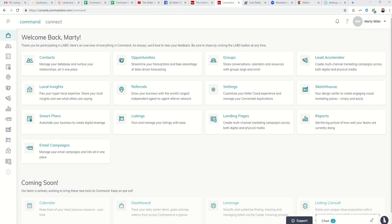Good morning Keller Williams and welcome to day 28 of the Command 66 Day Challenge. Marty Miller with Summit Property Group in Houston, Texas coming back to you to follow up on the challenge we had yesterday where we created an ad in Lead Accelerator for Facebook and Instagram via Lead Accelerator.